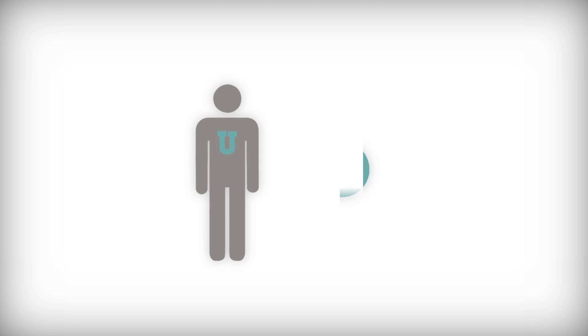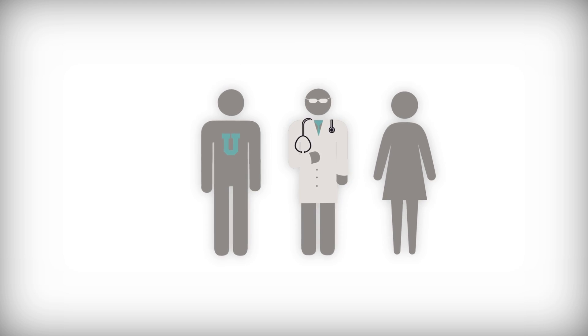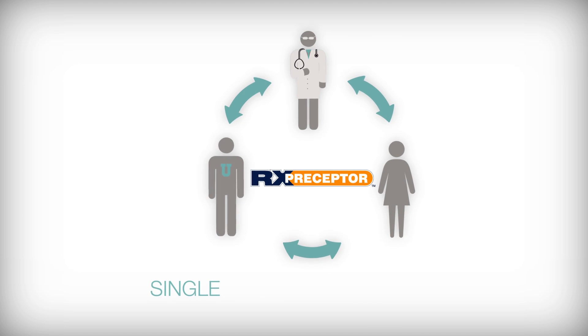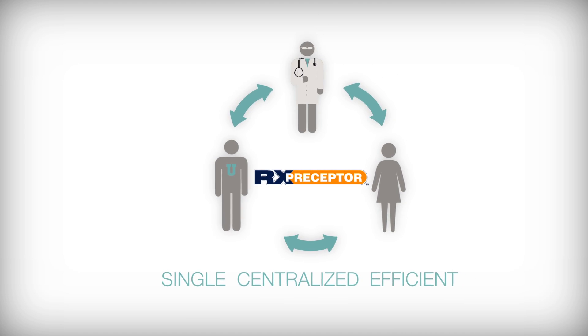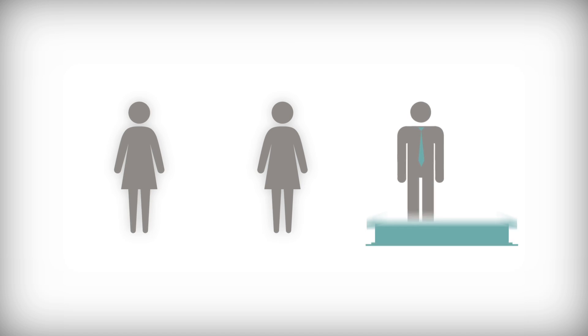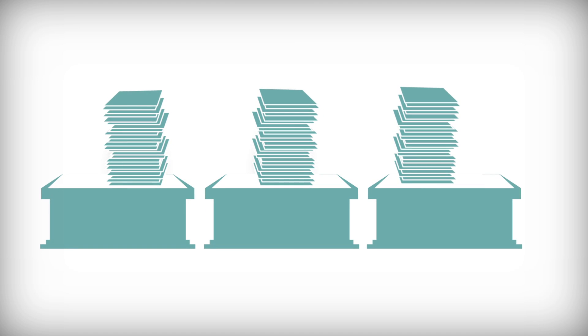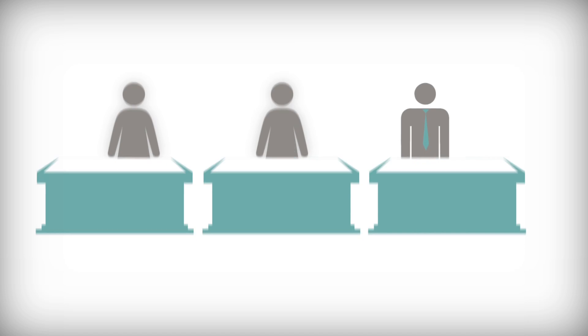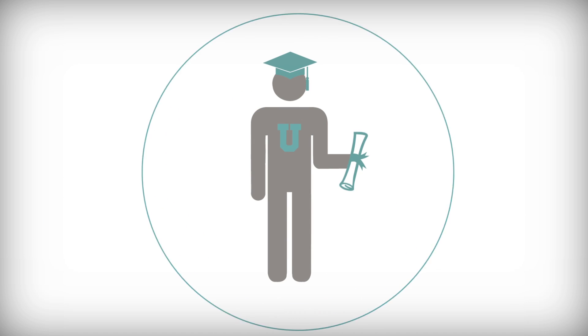Now students, preceptors, and program administrators can connect with a single efficient centralized system, which means Karen and her team can spend less time hunting down paperwork and more time working with students, developing employer relationships, and improving outcomes.